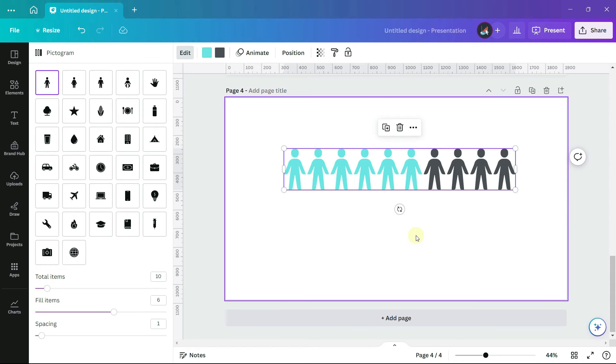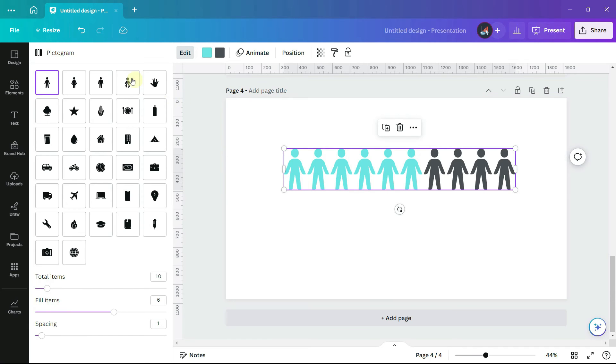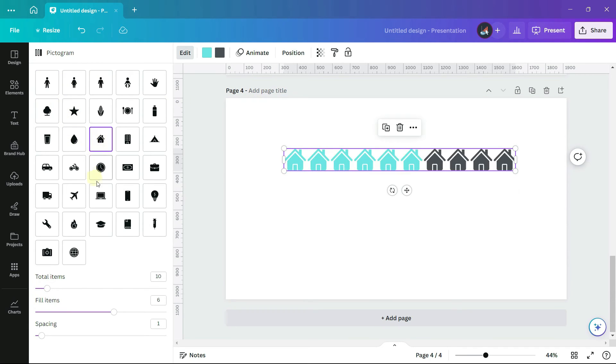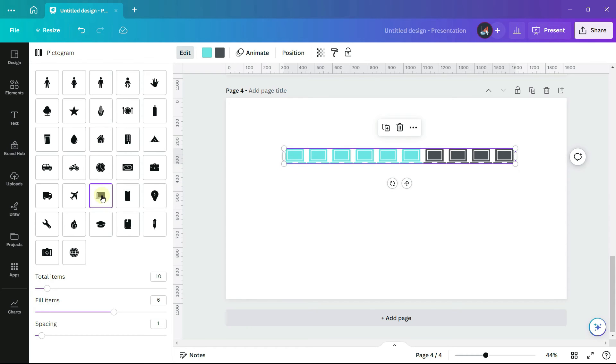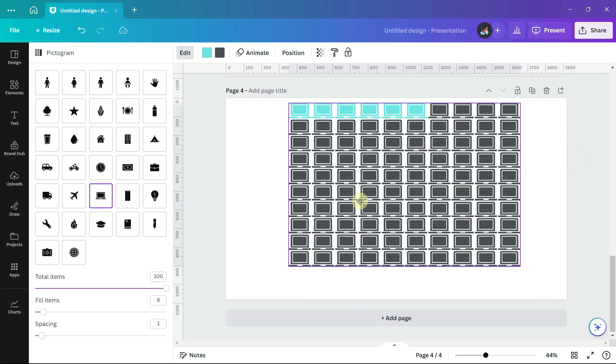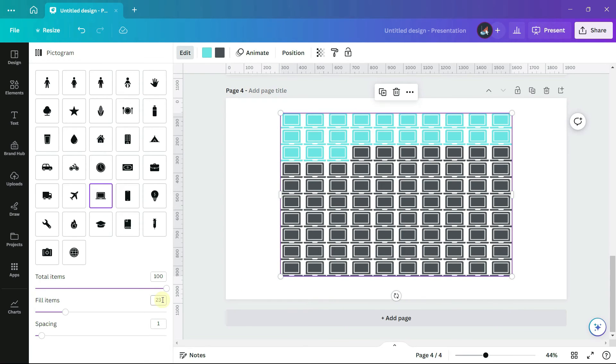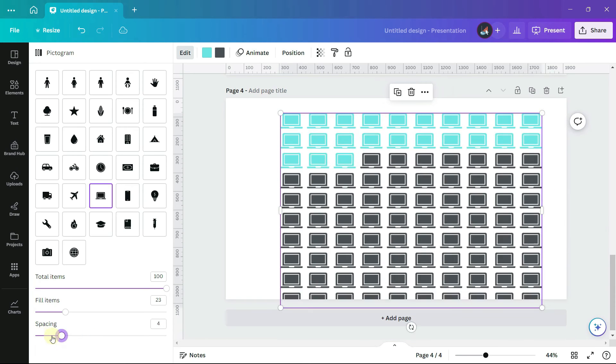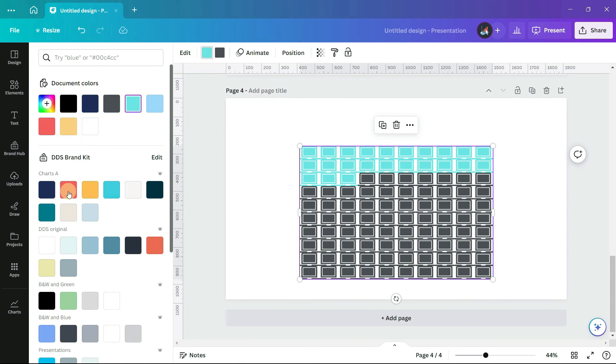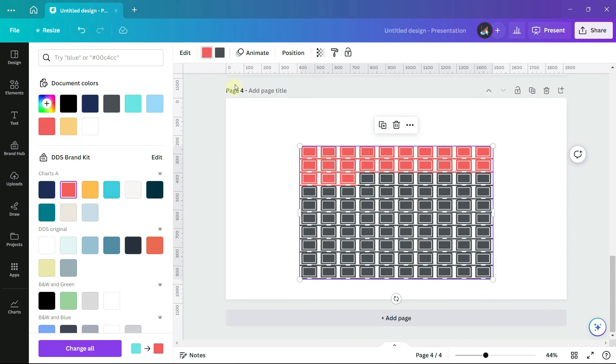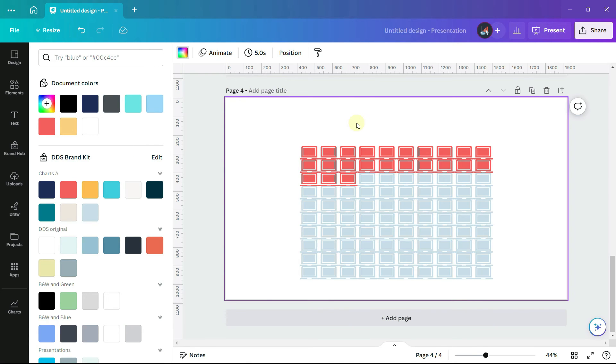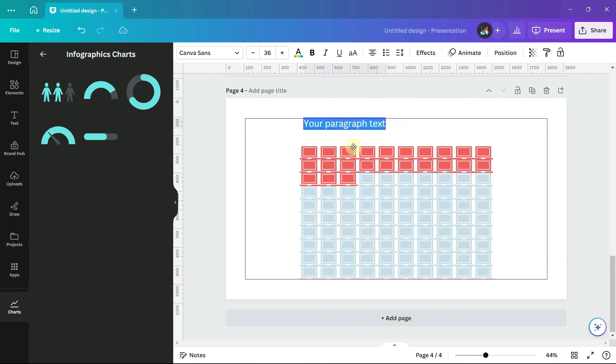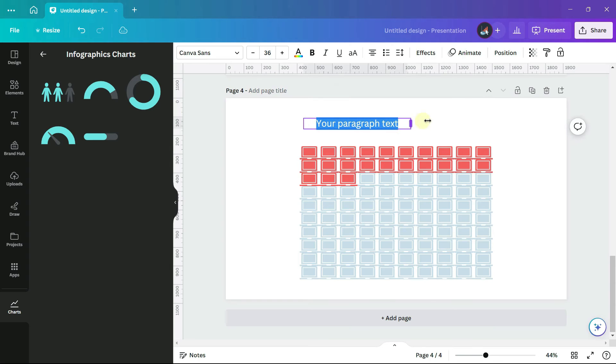Suppose an organization wants to create a pictochart showing that 23% of their computers require an upgrade. On the left-hand panel, there are lots of images to choose from. You can enter a number up to 100 for your total items, and how many of these items you want to highlight. You can also adjust the spacing, and of course the colors.